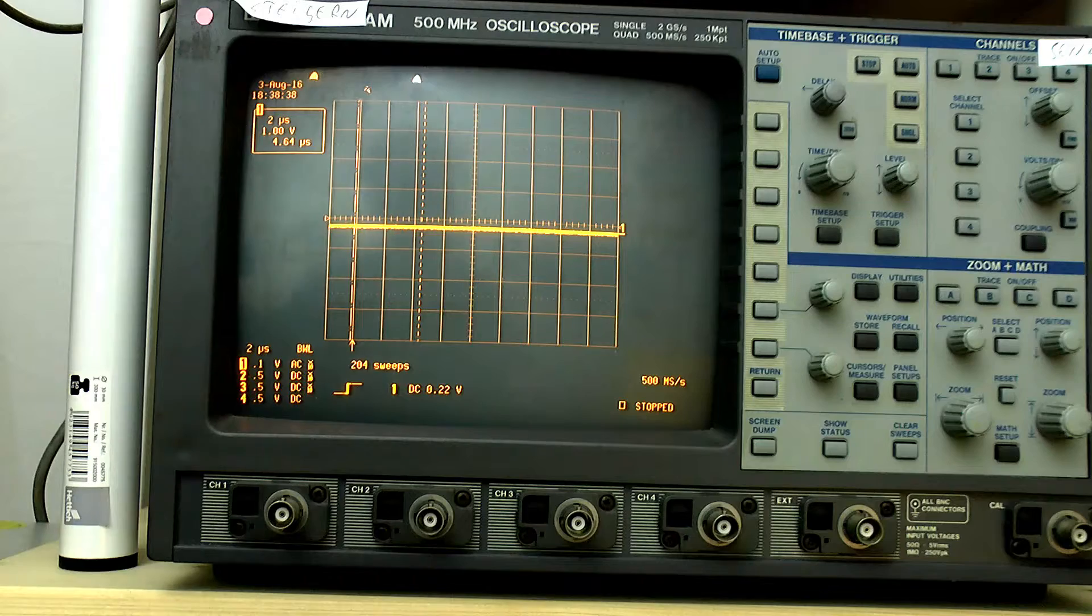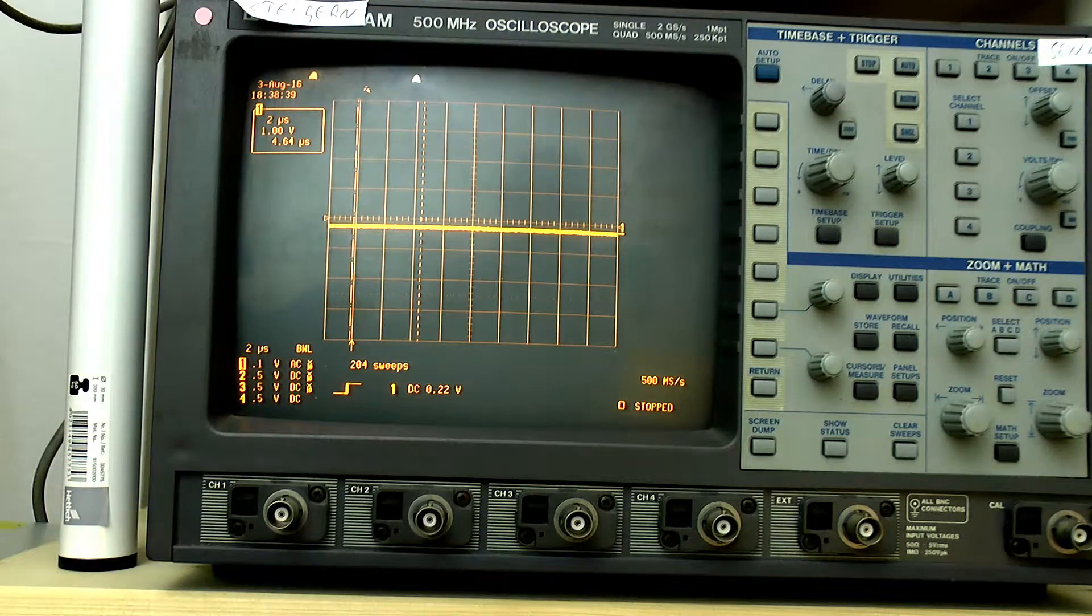Demonstrating how to get into the service menu of the LeCroy 9300 series scope, which you can see above my head. Most other scopes from LeCroy, at least the ones not based on Windows, will provide similar behavior across the whole range.